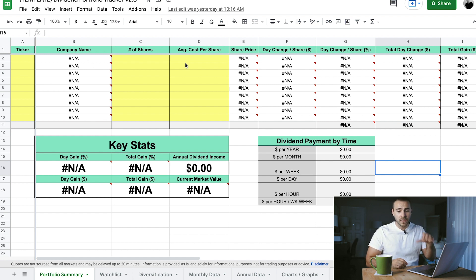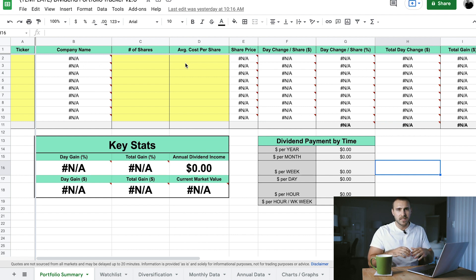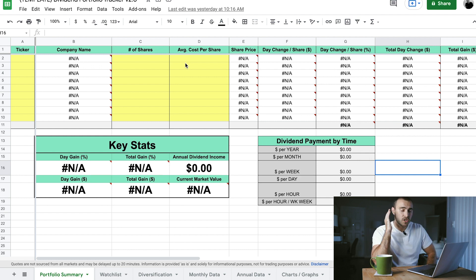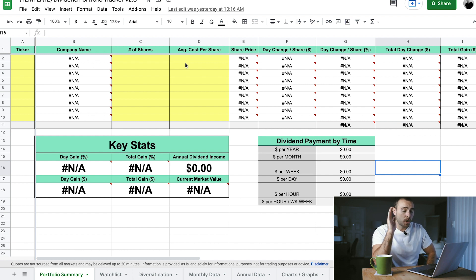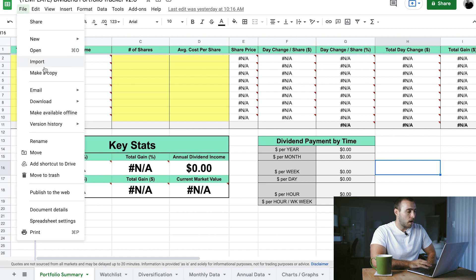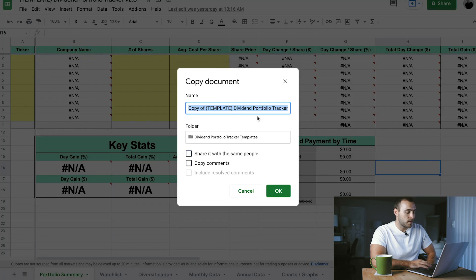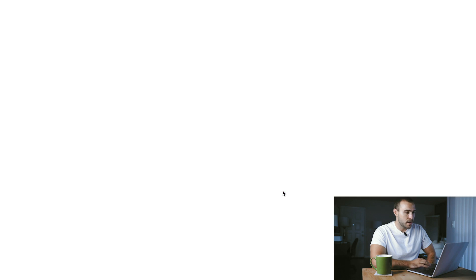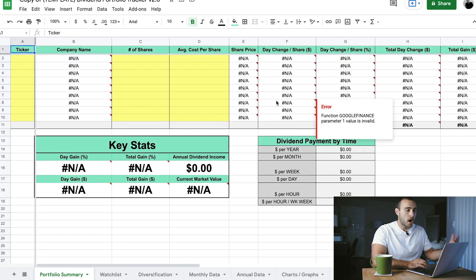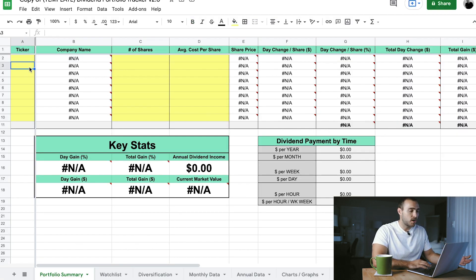The very first thing you're going to do — if you've clicked the link in the description to open this spreadsheet — you'll notice that you don't have the ability to make any changes or add your information yet. All you have permission to do is view it. So we need to get you to a place where you can start inputting your own information. Once you click the link to open the spreadsheet, go to File and then go to Make a Copy. Then just hit okay, and once you've done that, you should be able to start inputting your own information.